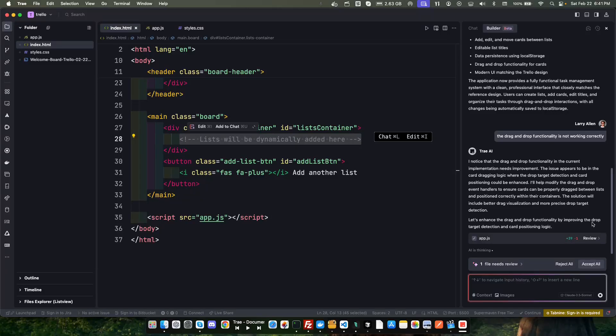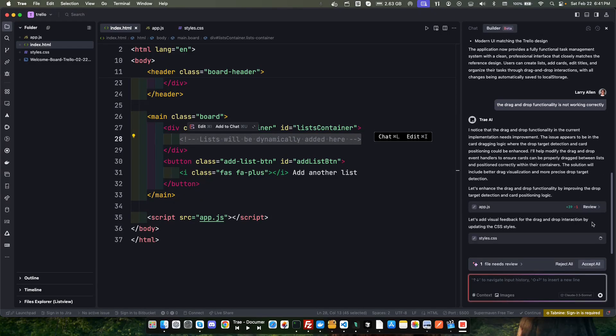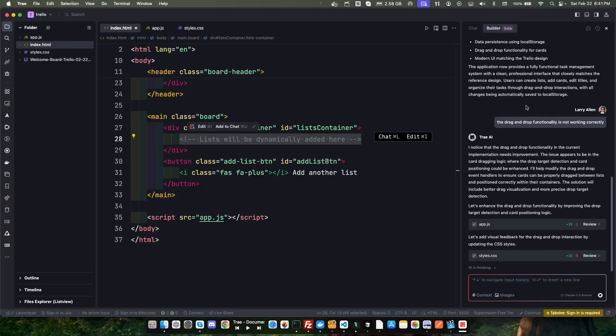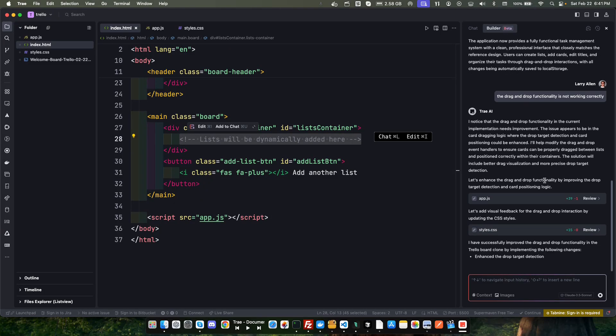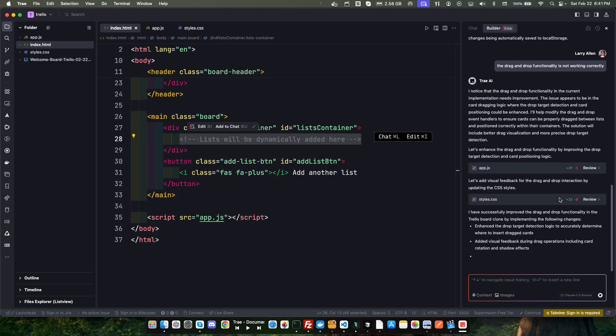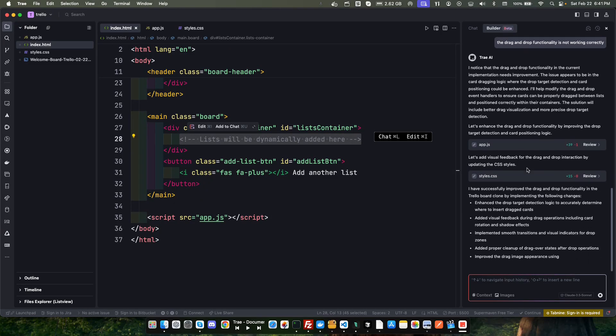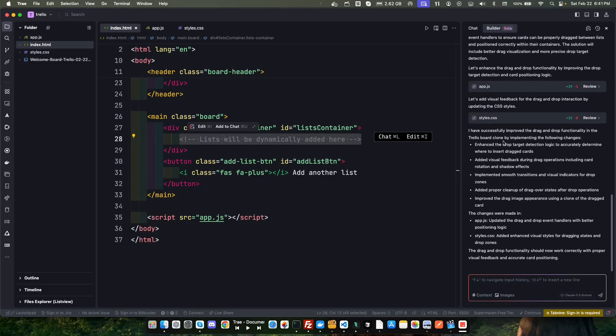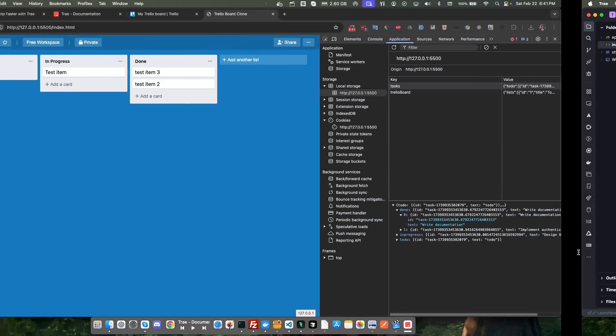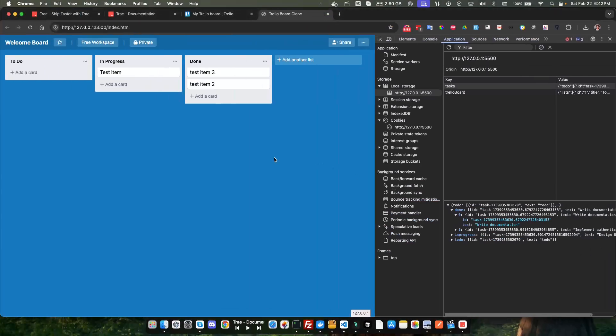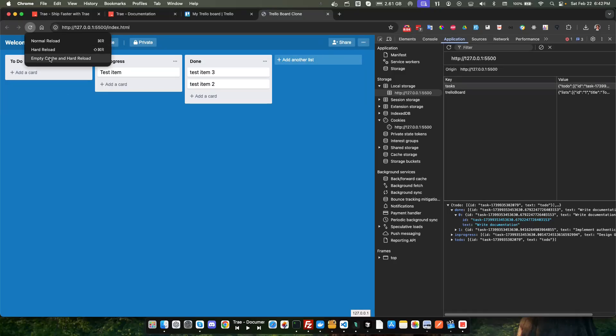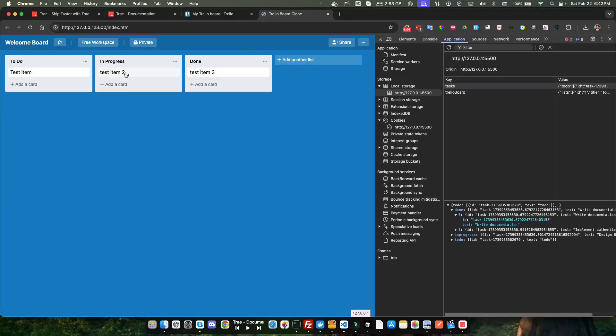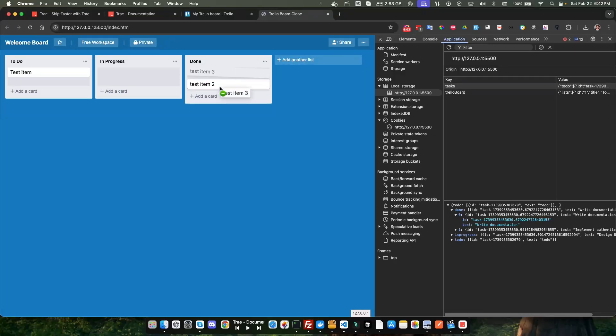I notice the drag, notice currently. Let's enhance the drag and drop functionality. So let's add a visual feedback for the drag and drop interaction by updating the CSS file. Let's accept that. Position logic. Successfully improved drag and drop functionality, should work correctly now. So let's come back over here, we'll just do a hard refresh, empty cache, do a refresh here and see if it works. Yeah, much better. Okay, very good.